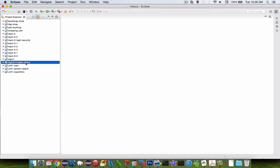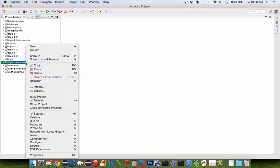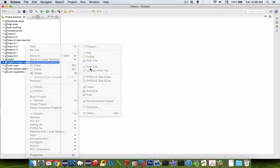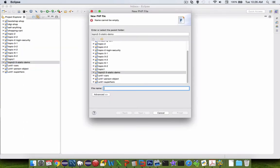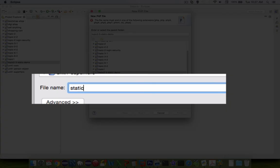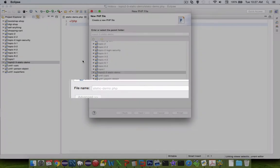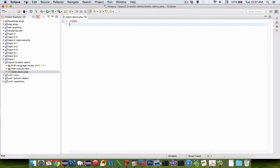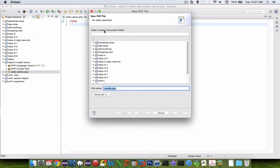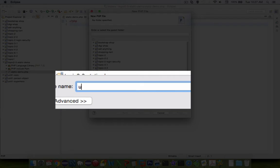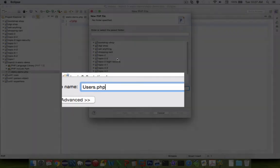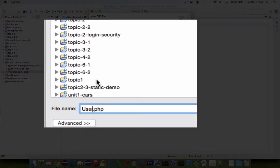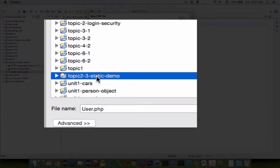So let's start a demo to make sure that we understand how static works. I created a new project and now I'm going to create a new file. I'm going to call this thing static-demo.php. And then I'm also going to create a new class called user.